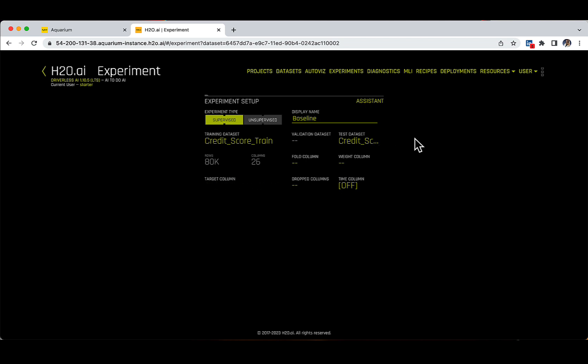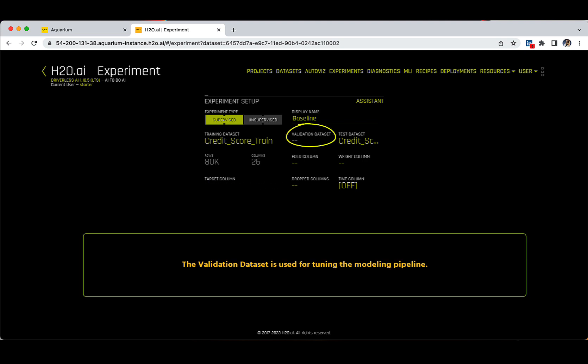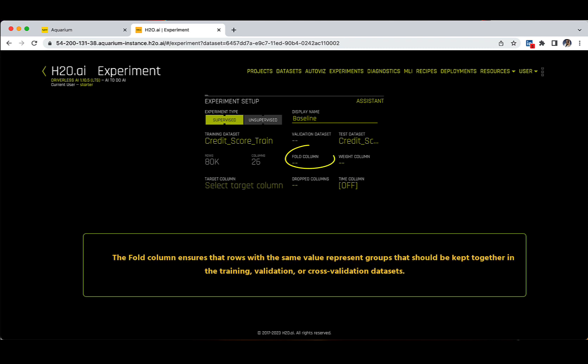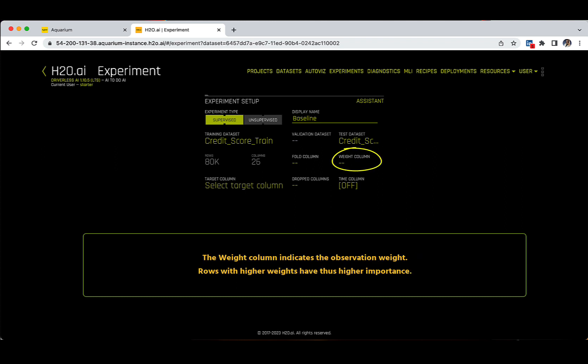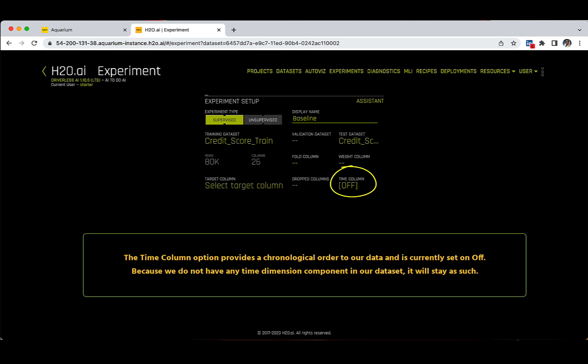In the Experiment Setup, you can specify a couple of additional options: the Validation Dataset, used for tuning the modeling pipeline; the Fold column, which ensures that rows with the same value represent groups kept together in the training, validation, or cross-validation datasets; the Weight column, which indicates the observation weight — rows with higher weights have higher importance; Dropped columns; and the Time column option, which provides chronological order to our data and is currently set to off. Because we do not have any time dimension in our dataset it will stay as such, but if you turn it on, you can access the time series functionalities of Driverless AI.